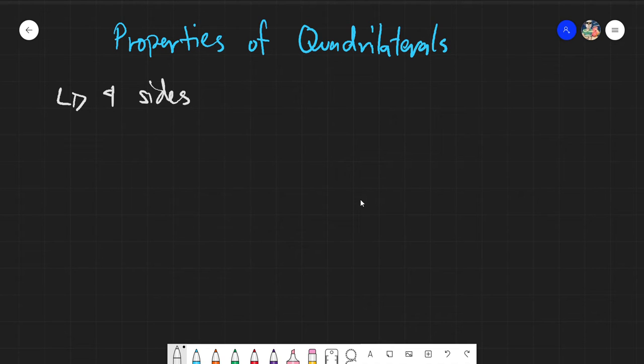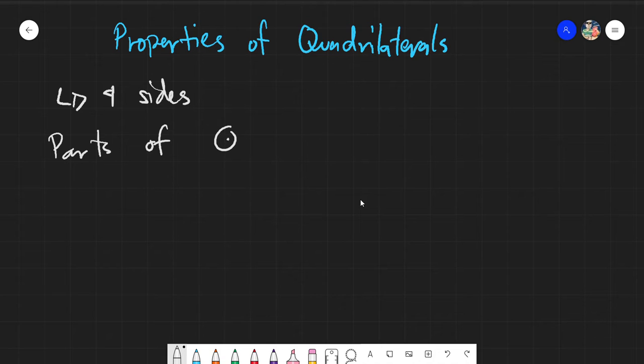There are different kinds of quadrilaterals, but we have already discussed that in our family tree of quadrilaterals. So moving on to the different parts of a quadrilateral.